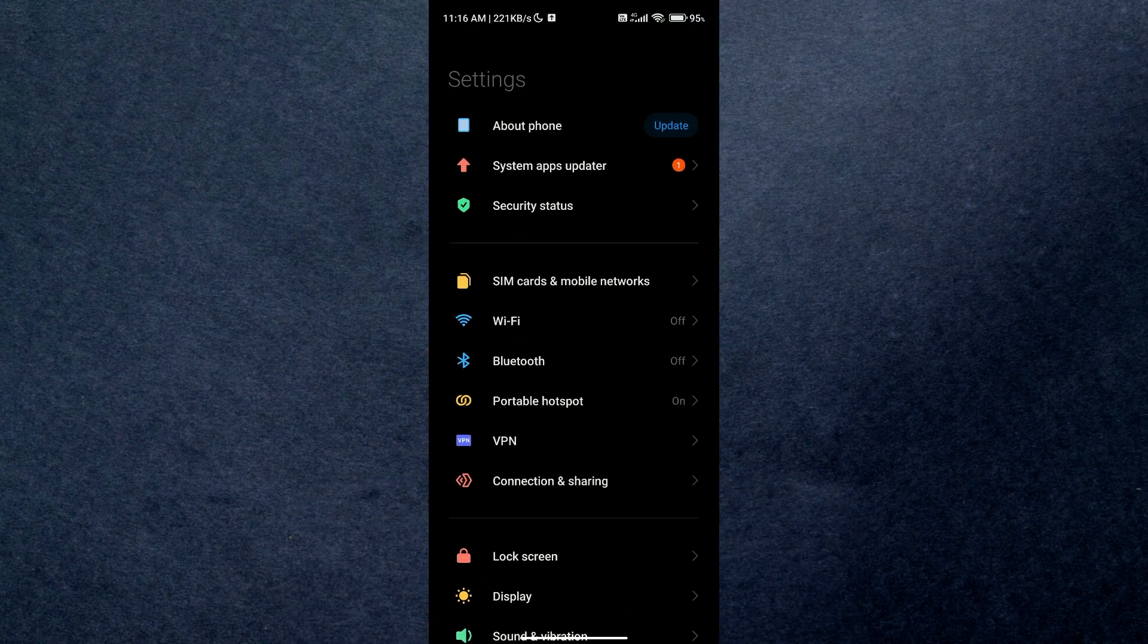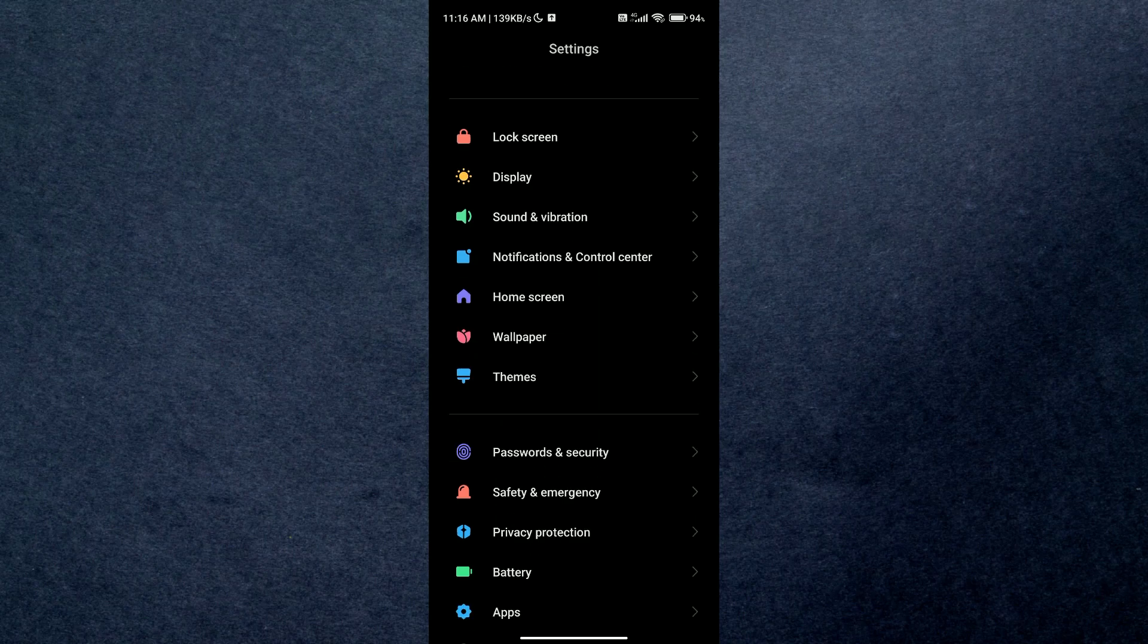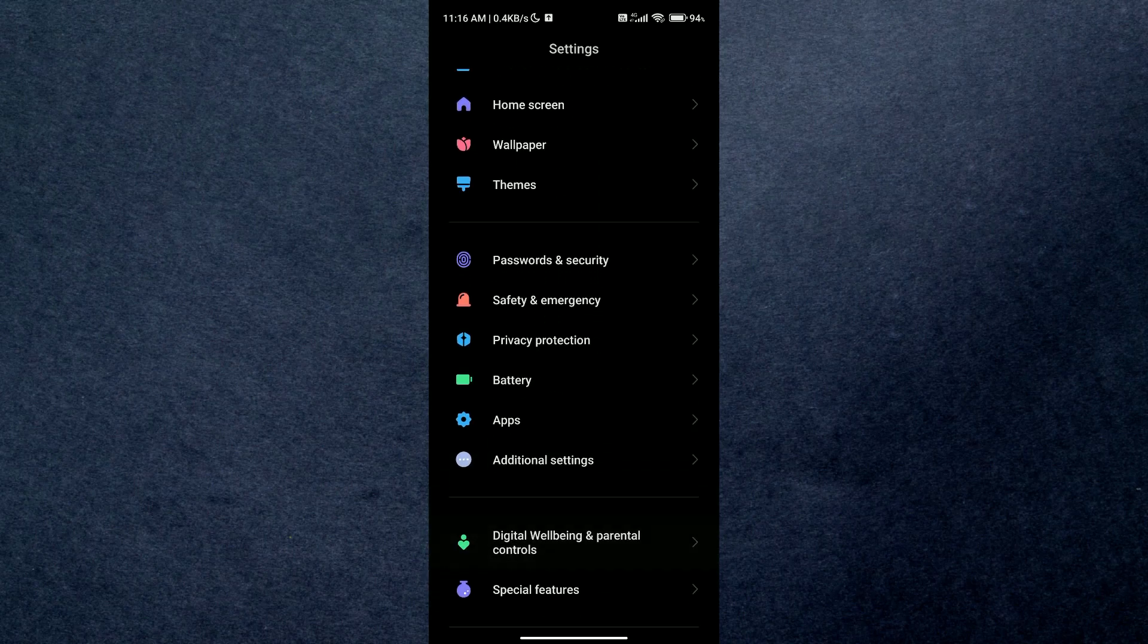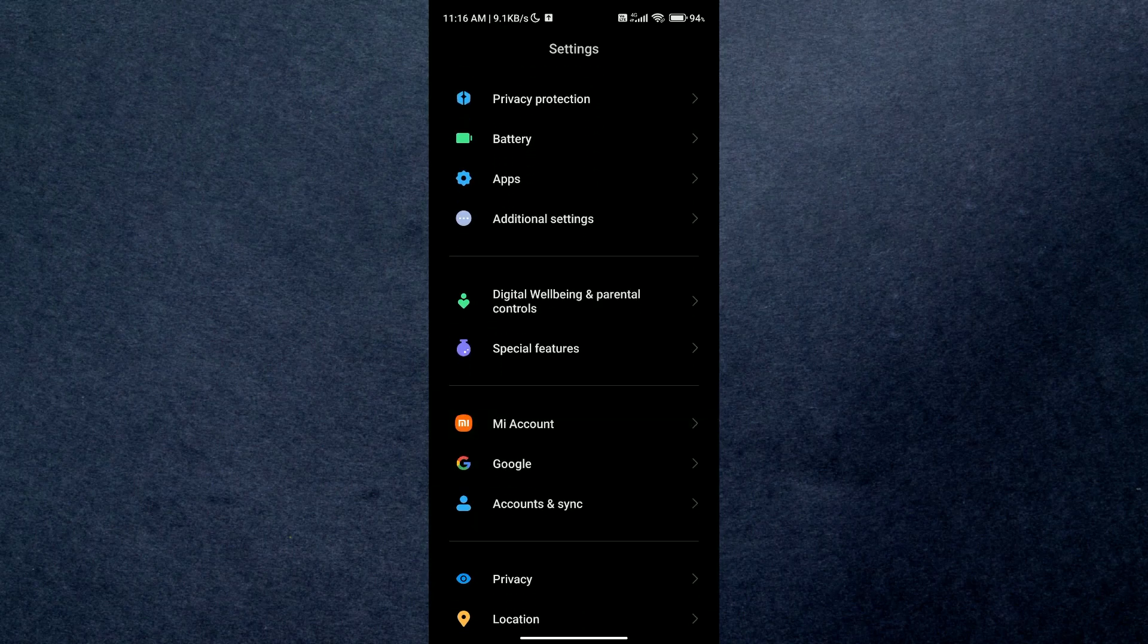First of all, open up your settings on your mobile device. Now just scroll down the list and locate Google, and under account section you will find it.